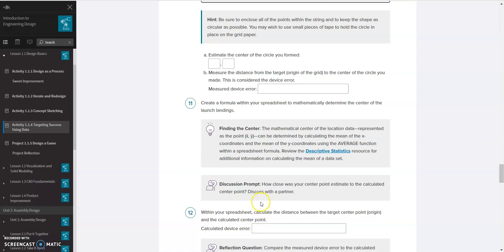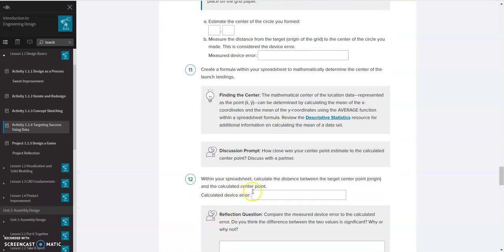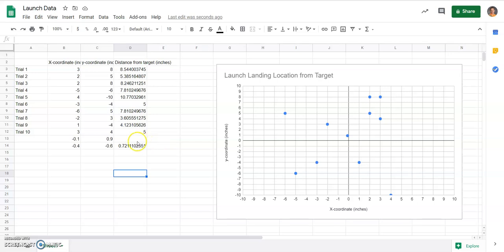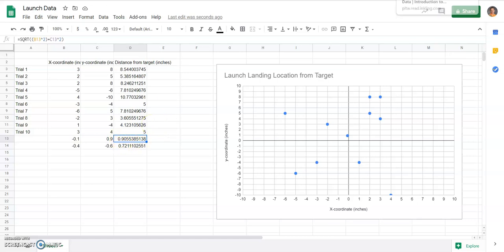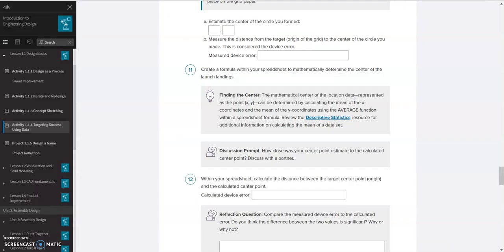And 12, it wants us to calculate again how far that is from my original target center. So just like I did to get the value down here for 0.72, I can drag that equation down as well to get my value, my distance from the target here. And we end up with a value of 0.9055. So that gives us that center value for number 12.